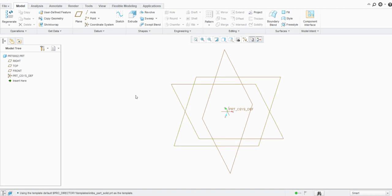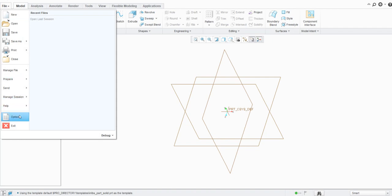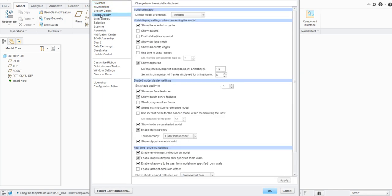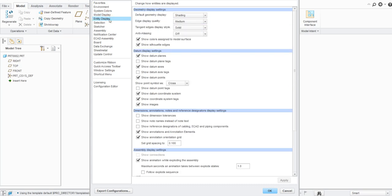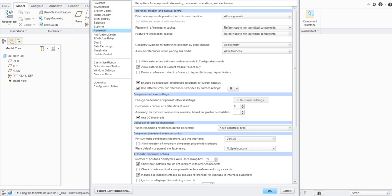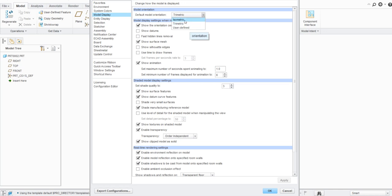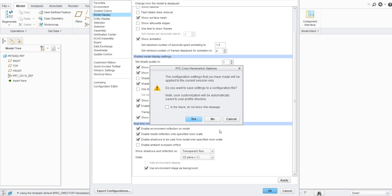For any settings, go to File, then Options. Here you can see different tabs such as Model Display — we have different settings available for entities, for selections, for sketches. Now for displaying the orientation, go to Model Display and then change the default model orientation, which is set to trimetric by default in Creo. In the dropdown we can see three options: isometric, trimetric, and user defined. Select the isometric orientation and then click the Apply button and then click OK.